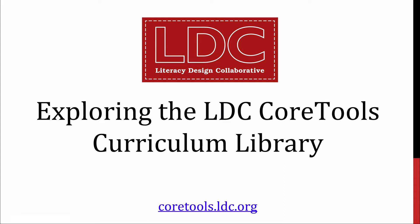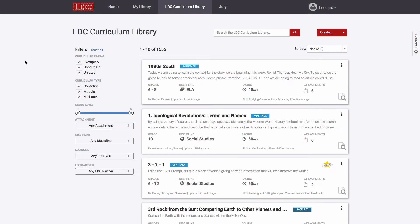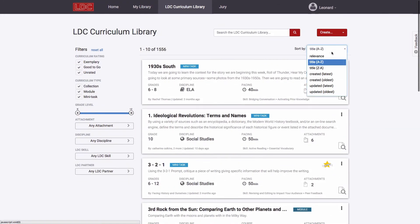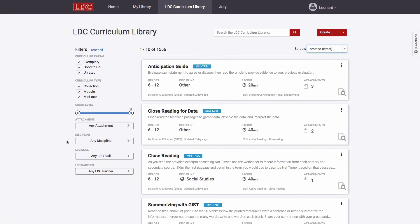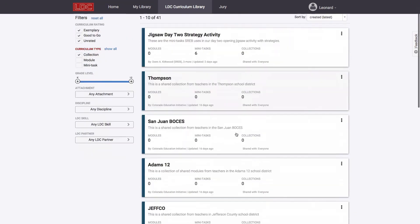The best way to get started with LDC is by becoming familiar with existing lessons and assignments available to you in the LDC Curriculum Library. When you explore the library, you will find teacher-created mini-tasks and modules that users have made publicly available, as well as collections of mini-tasks and modules.